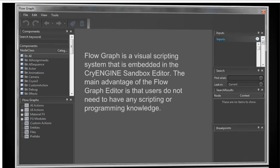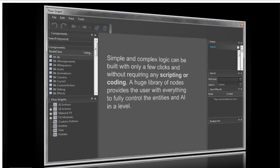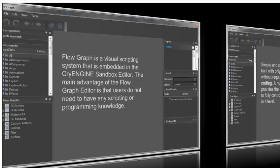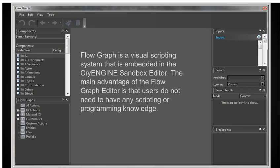Let's talk about the flow graph. This is what the flow graph looks like when you call it up in your CryEngine, your CrySandbox. The flow graph is a visual scripting system that's embedded in the CryEngine Sandbox Editor. The main advantage of the flow graph editor is that users like you folks don't need to have any scripting or programming knowledge. There's really no academic skill per se required to use this very powerful flow graph that comes with the CryEngine.